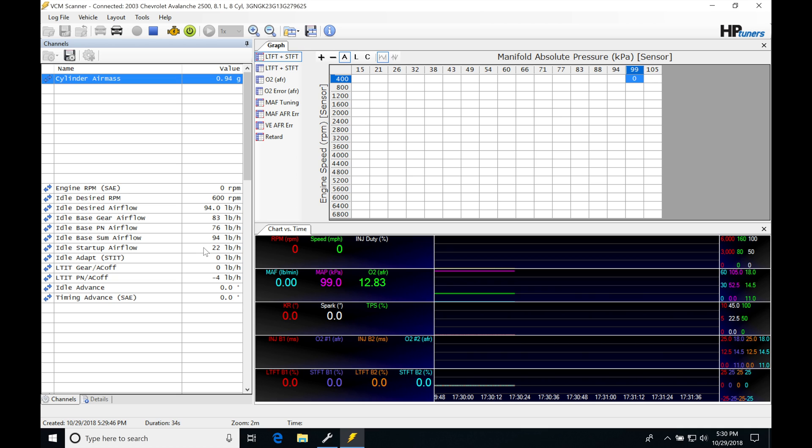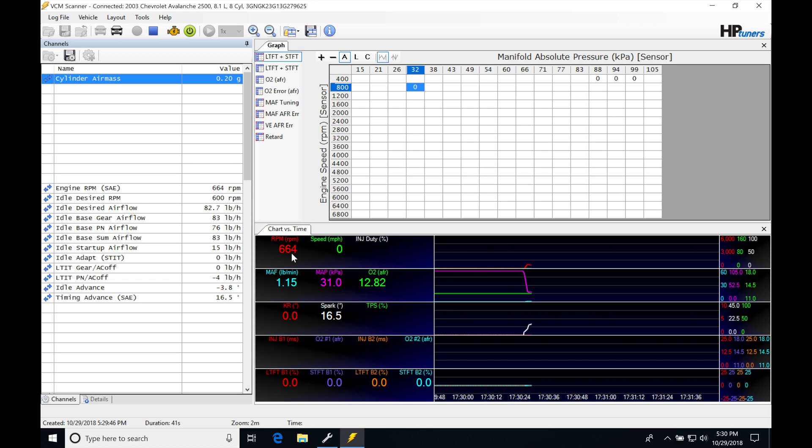So let's go ahead right now and fire up our engine and then keep an eye on the startup airflow. You'll be seeing that our engine RPM actually flared up a bit and then came down and that's because we've had more startup airflow.